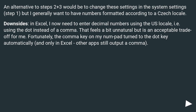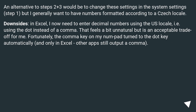An alternative to steps 2 and 3 would be to change these settings directly in the system settings (step 1), but generally you may want to keep numbers formatted according to your local locale. The downside is that in Excel you now need to enter decimal numbers using the dot instead of a comma, which feels a bit unnatural but is an acceptable trade-off.